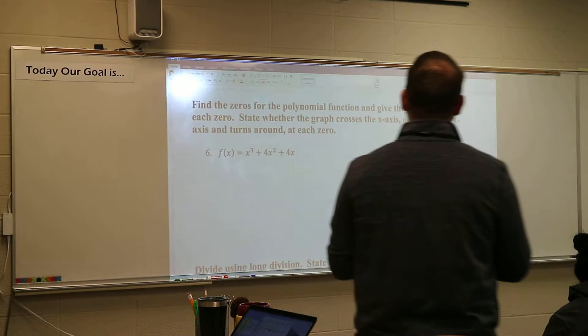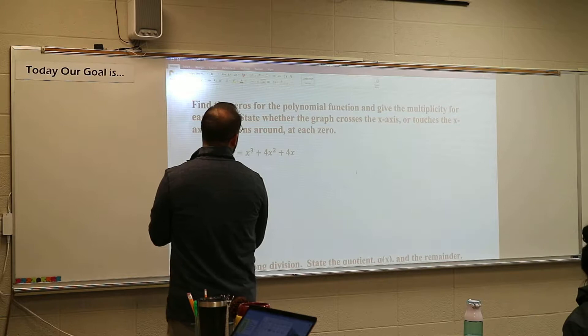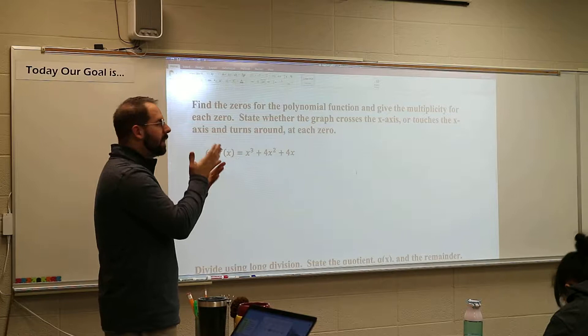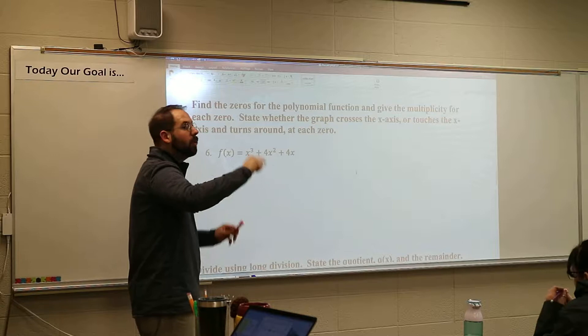We have to find the zeros for this polynomial, give the multiplicity of each — so that means is it going to bounce off of it, is it going to pass through it — and then figure out if it actually does cross the x-axis or turns around there. You have to state that for each of those. You can't just know it by the multiplicity; you have to actually write that down. This problem will require that you factor it.